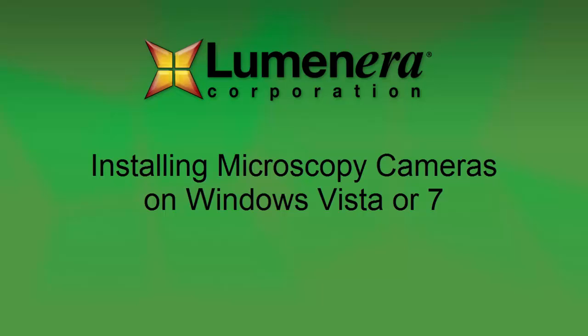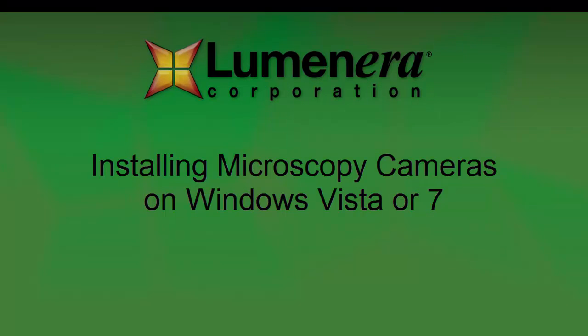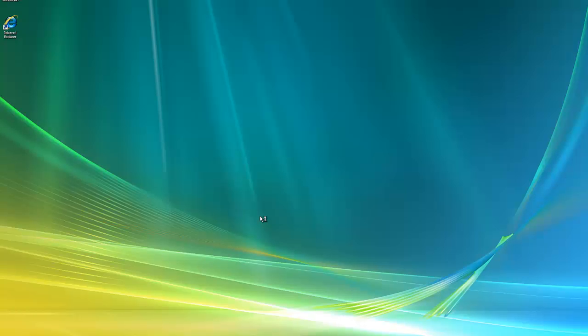This is a short tutorial showing you how to quickly install your new Luminar microscopy camera on a computer running Windows Vista or Windows 7.